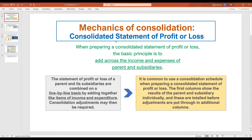Hi everyone, welcome to the session. In this video I am going to discuss about how to deal with consolidated profit and loss account. In my previous videos I have already discussed about consolidated financial position — I have given the link above, so if you want to have a better understanding about consolidated financial position you can go and watch those videos.